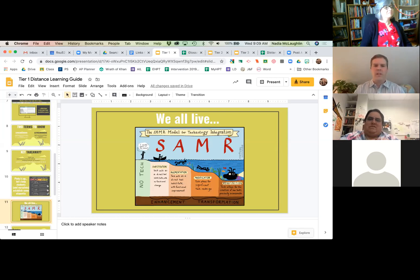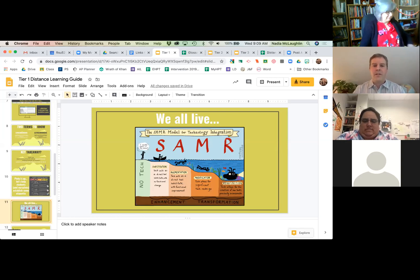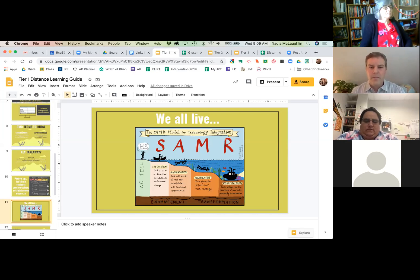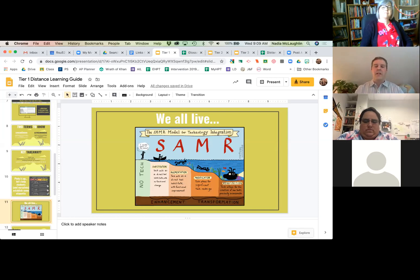Augmentation is when tech acts as a direct tool substitute with functional improvement. It might make things a little bit better. If we're used to having conversations about how to solve a problem in math, for example, and I incorporate some whiteboarding platforms, normally people have to keep track of all that in their head — well, now we've got visual evidence.